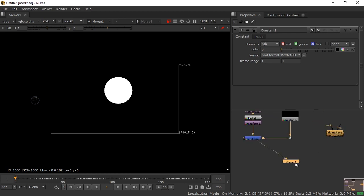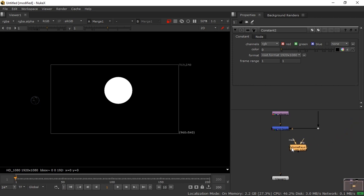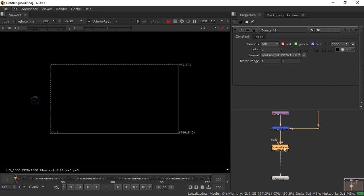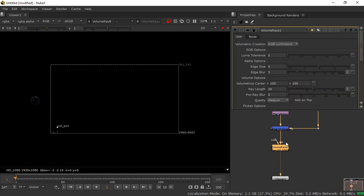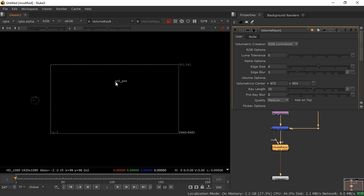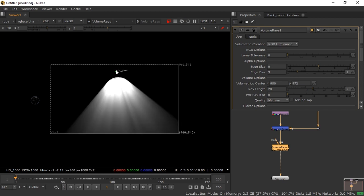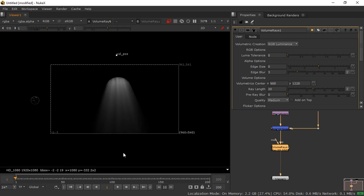Move the volume ray effect into position. You won't see it at first because the volume ray only works when you double-click it — there's a volume pulse dot. You need to move that dot relative to the circle. When you place it above the circle, you get a cool volume ray effect.